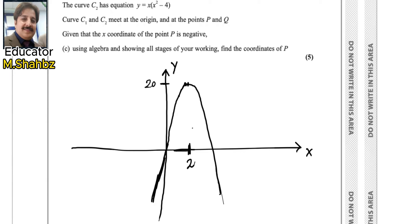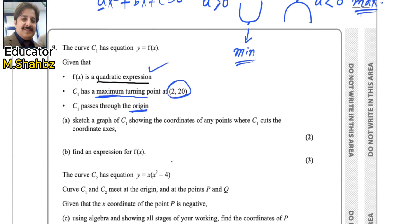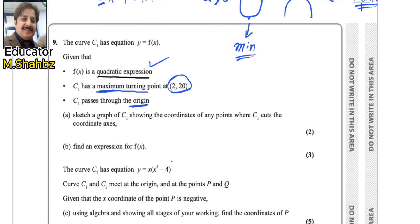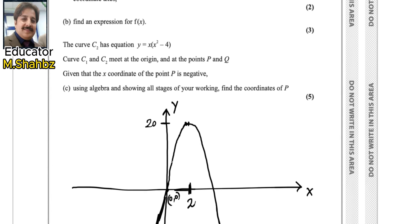It is passing through the origin and the maximum point is (2, 20). Since it is passing through the origin you can mention (0, 0). The question asks for coordinates where C1 cuts the coordinate axis. One intercept is already given at the origin. The maximum at x = 2 is the midpoint between the two x-intercepts, so the other intercept is 2 units away — giving us (4, 0). So the first part is done.